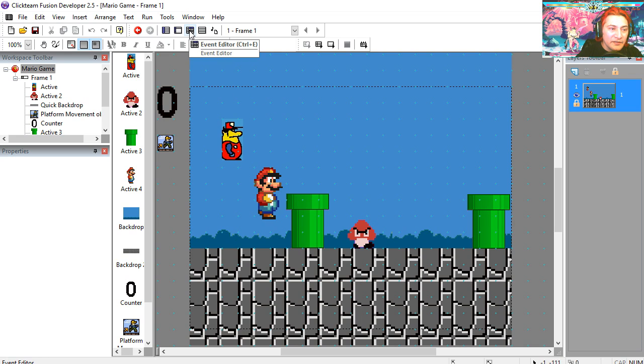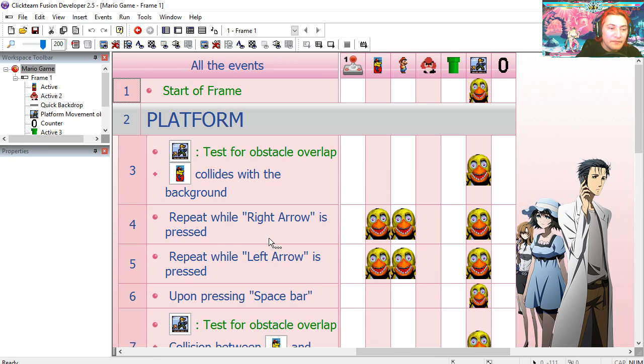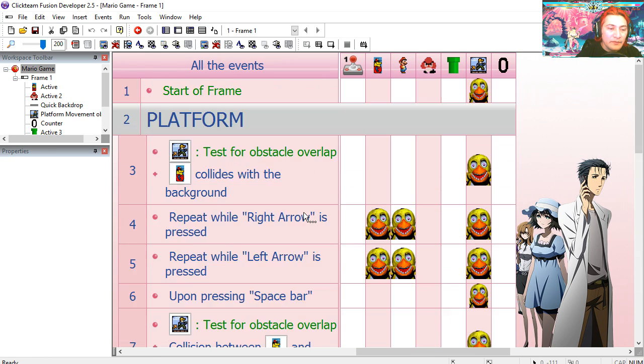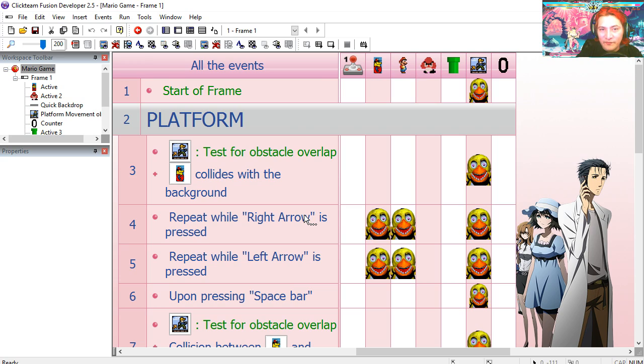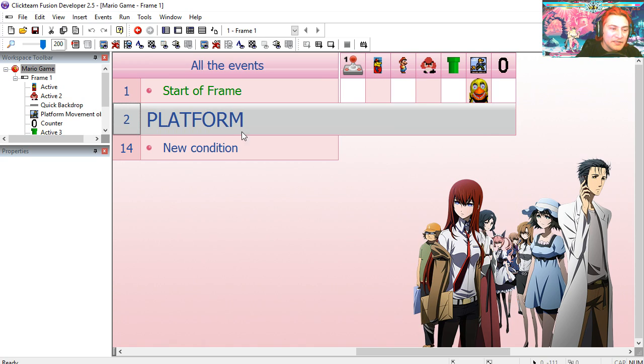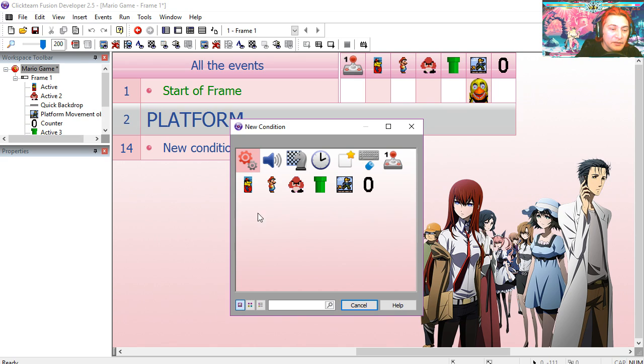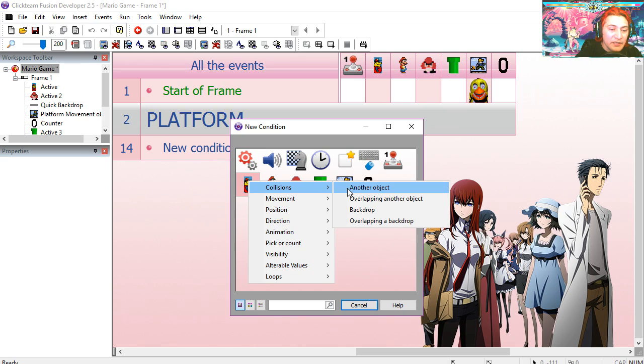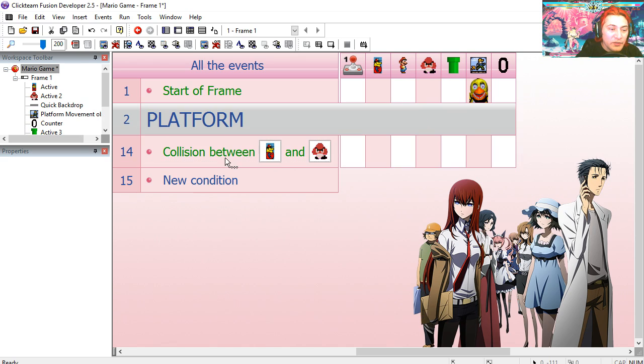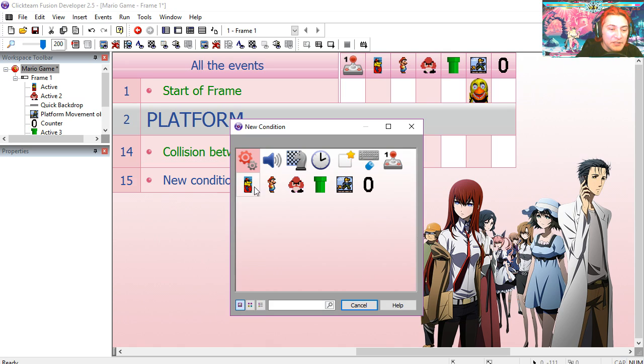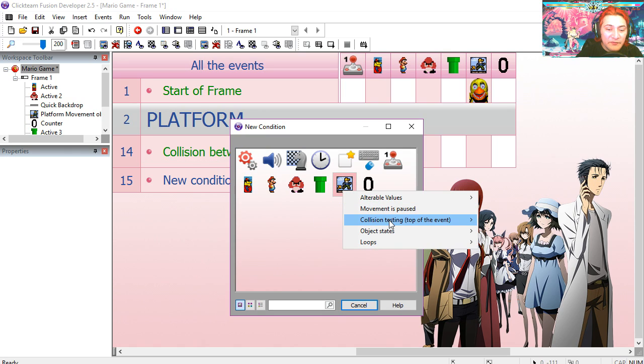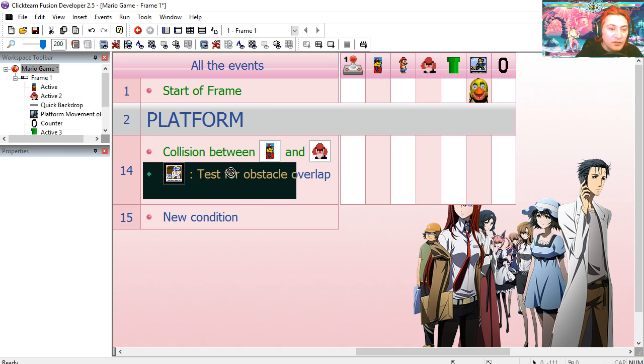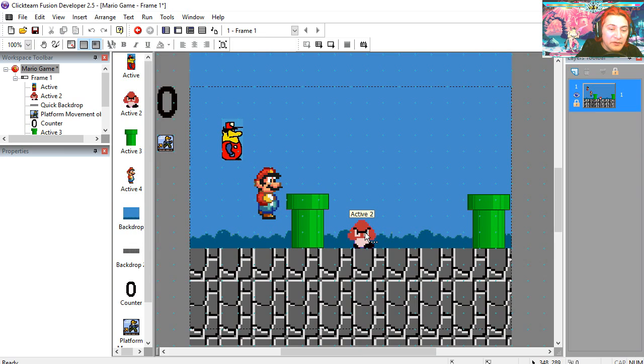Let's go to the event editor. And here are all the events I'm using for the platform movement. I'm going to collapse this. And we're going to start at line 14. Let's begin with the first collision. Create a collision between him and the Goomba. We're going to test for a collision under the platform object. Test for obstacle overlap.